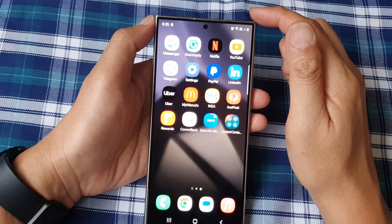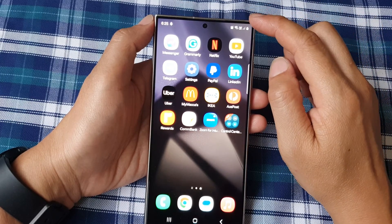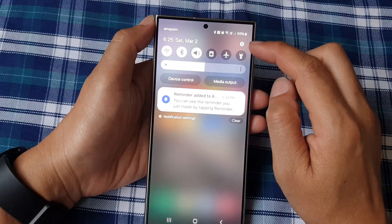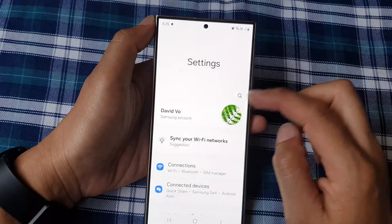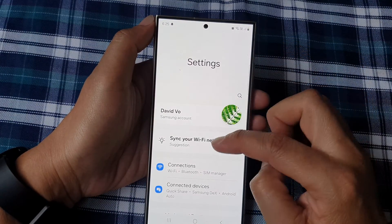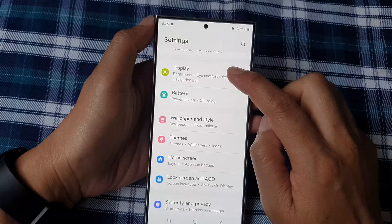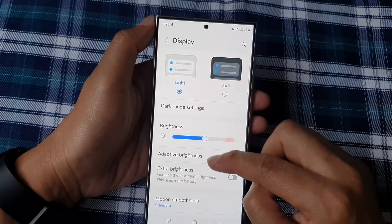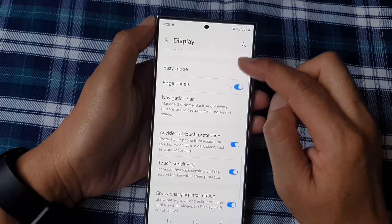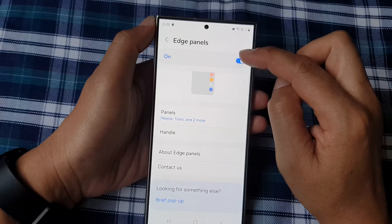First, tap on the home button to go back to the home screen. From the home screen, swipe down at the top, then tap on the settings icon. In the settings page, scroll down and then tap on display.